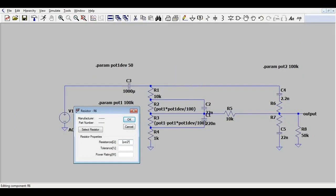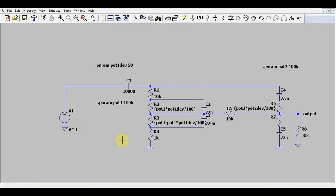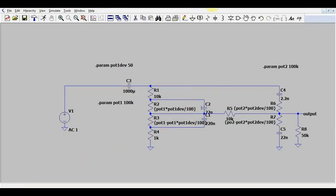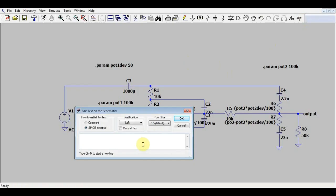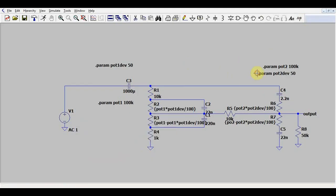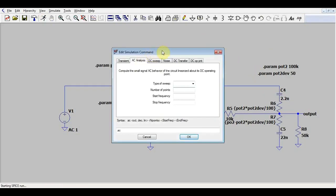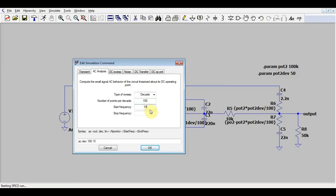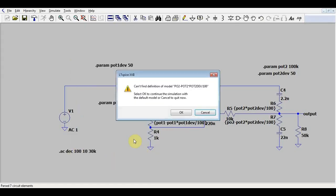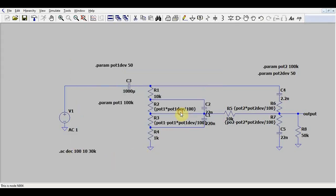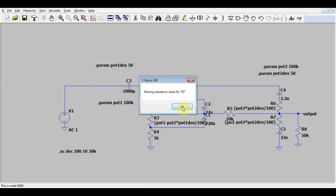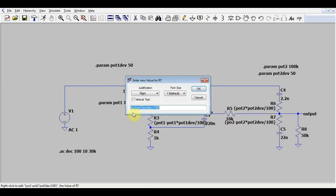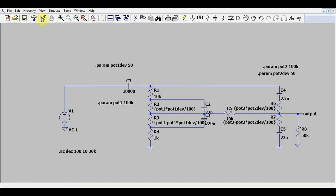And we also need to tell the program about potentiometer two deviation. Let's make a simulation command. We will want a decade type of simulation, 100 points per decade, starting from 10 hertz going up to about 30 kilohertz, so the entire audio range. And we have an error at R7. We forgot the T from potentiometer.